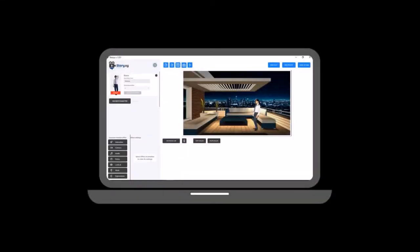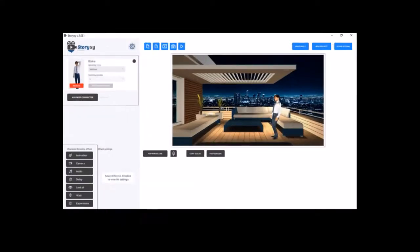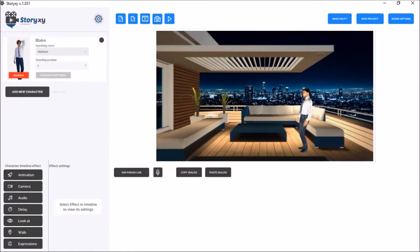The overall user interface looks quite simple, but don't let that fool you because SoriXC is packed with a lot of features and functionality.